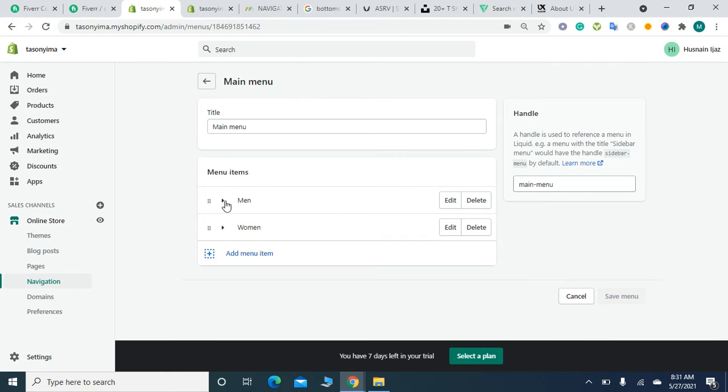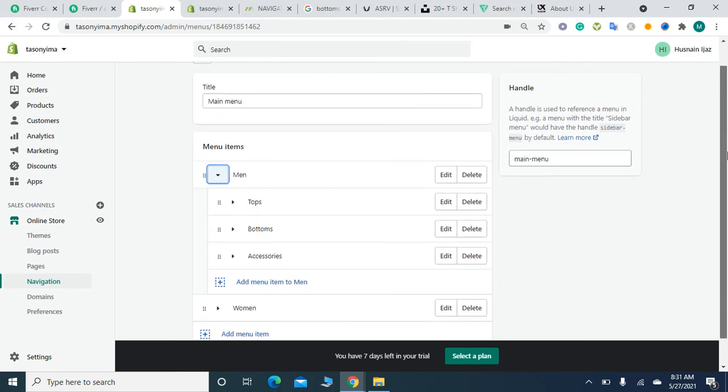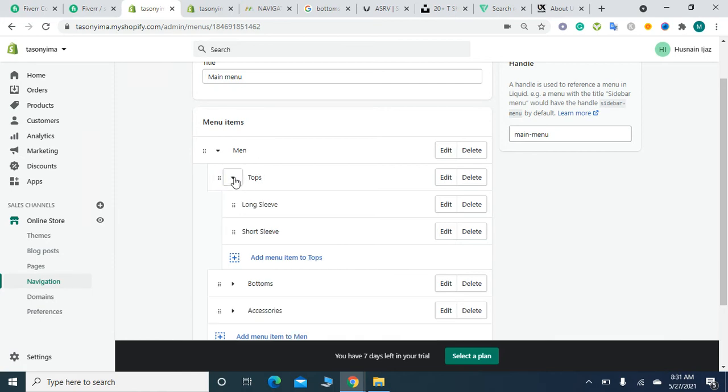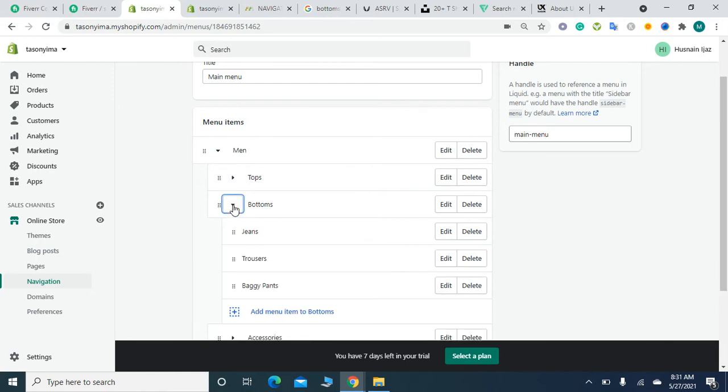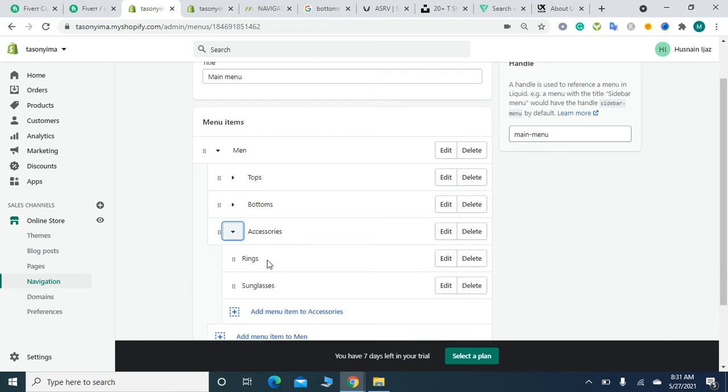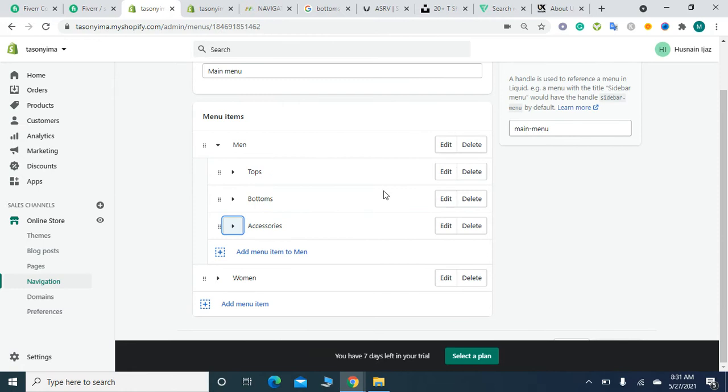I have already created my menu. You can do the same. Here I've added a link to my menu collection, then added a link to Tops. When I click on it, Long Sleeves and Short Sleeves appear. Similarly, when I click on Bottoms, I've added links to other subcategories. When I click on Accessories, the subcategories open. This is simple—you can add it yourself.